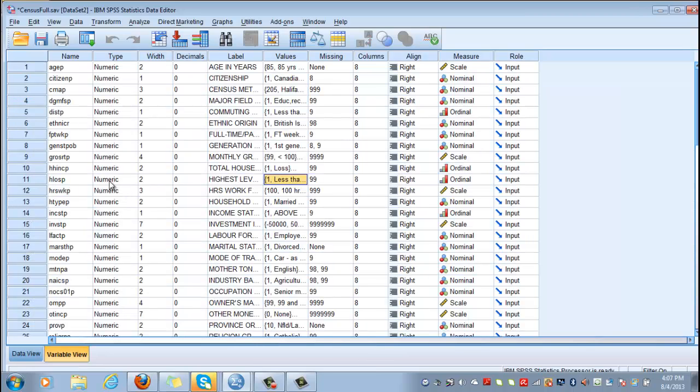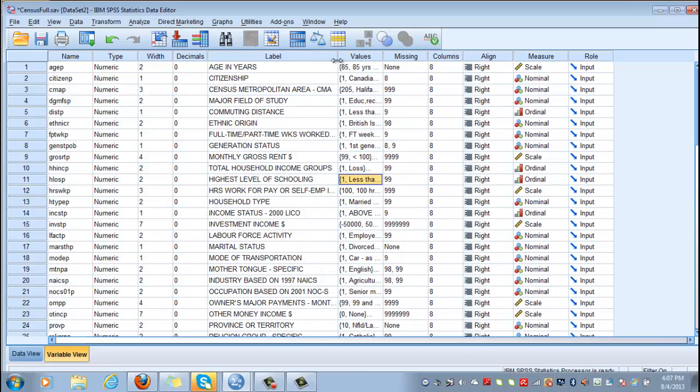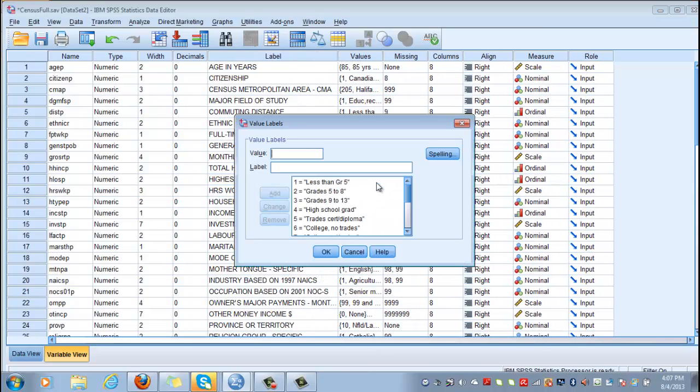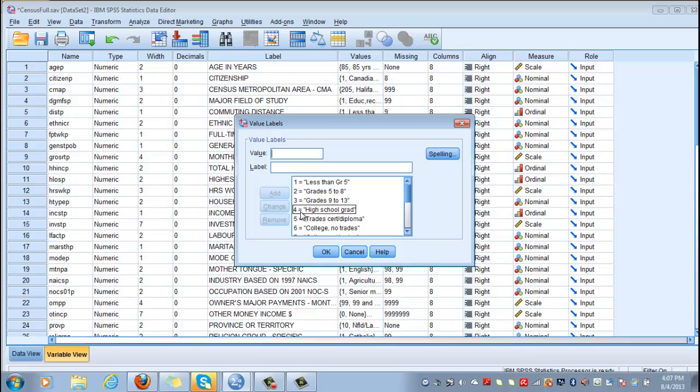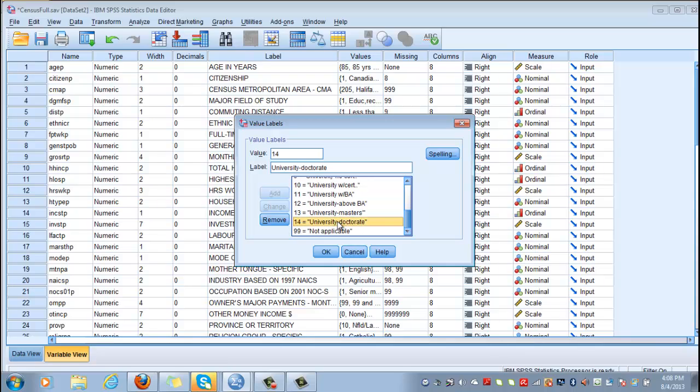Again, this is our variable, highest level of schooling or highest level of education, and this is how it is coded. One for less than five years, high school grad is four, five is trade certificate or diploma, and fourteen is university doctorate.